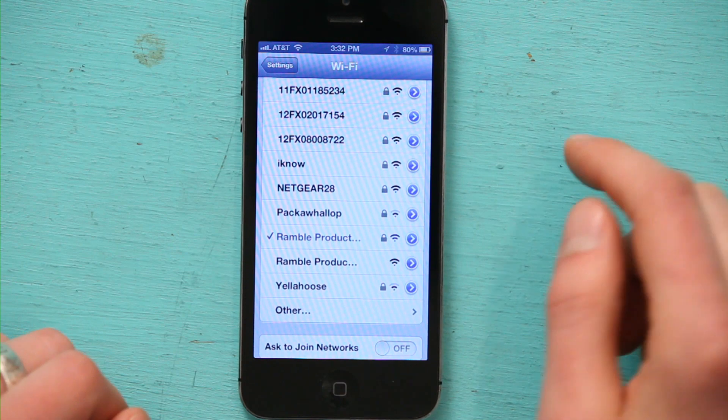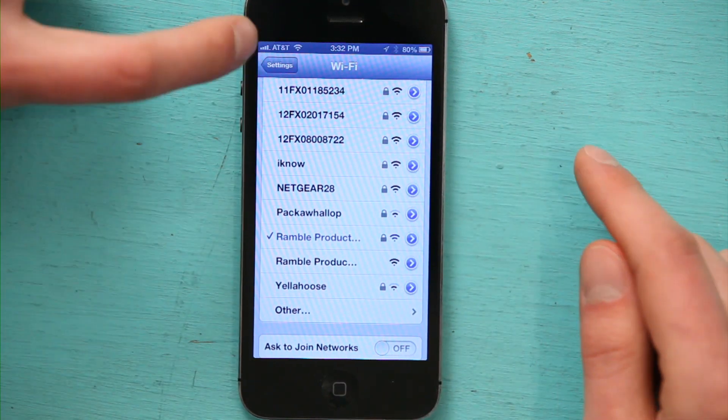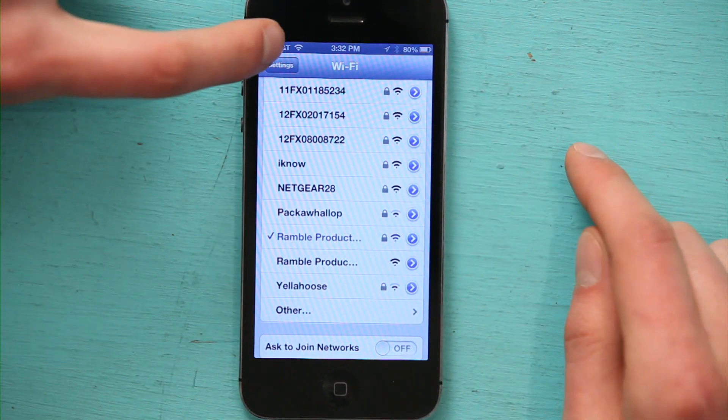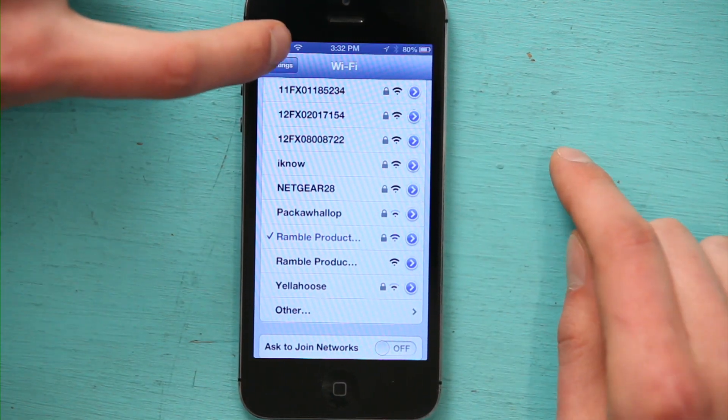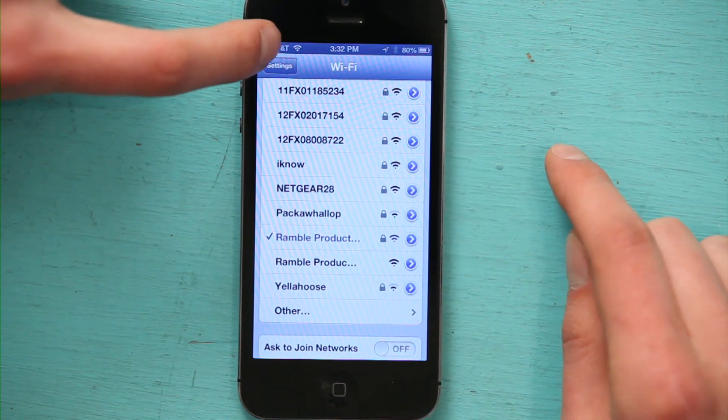Right here, I see the little Wi-Fi symbol, the fan. And that tells me that I am connected to a Wi-Fi network.